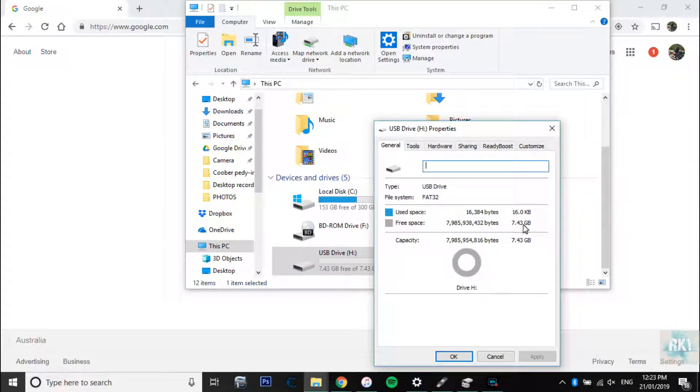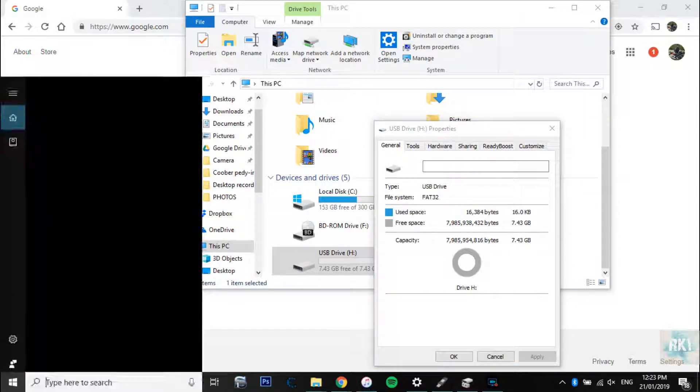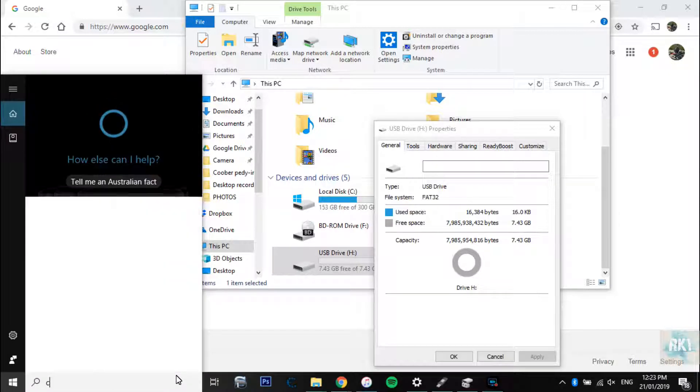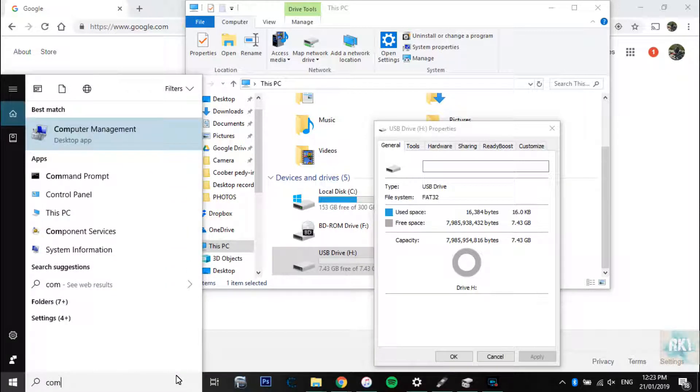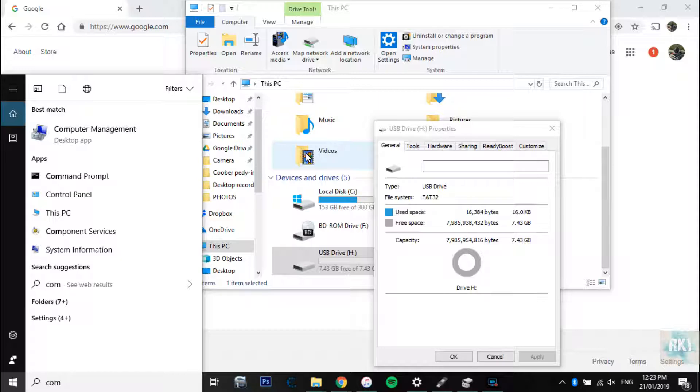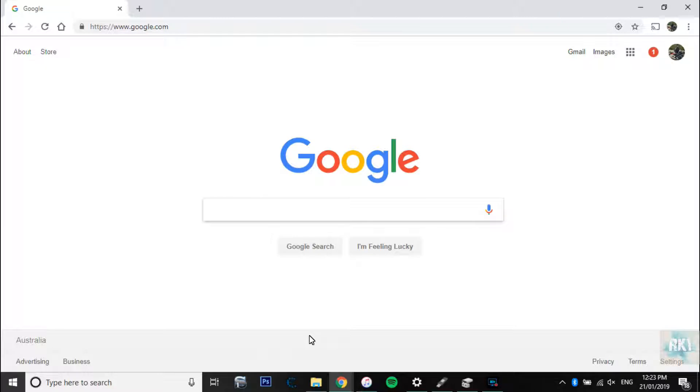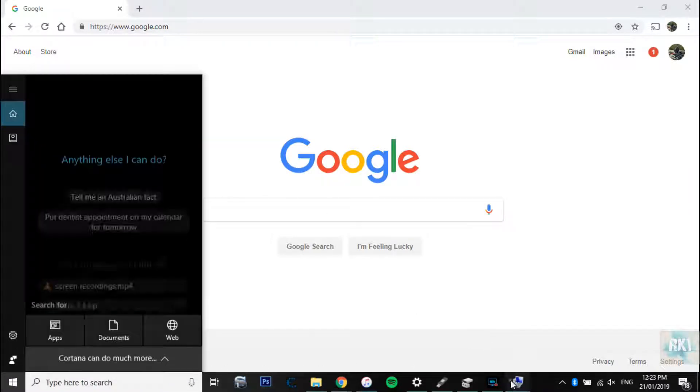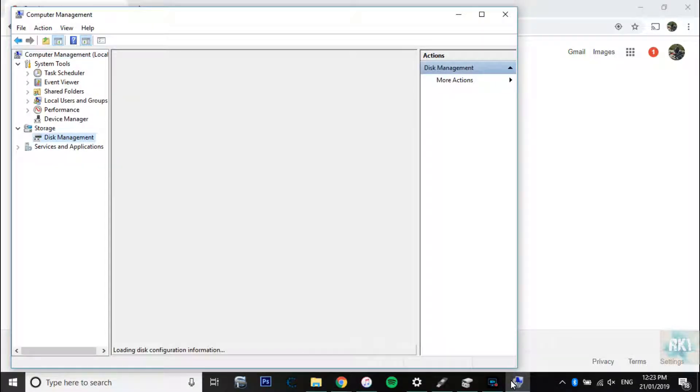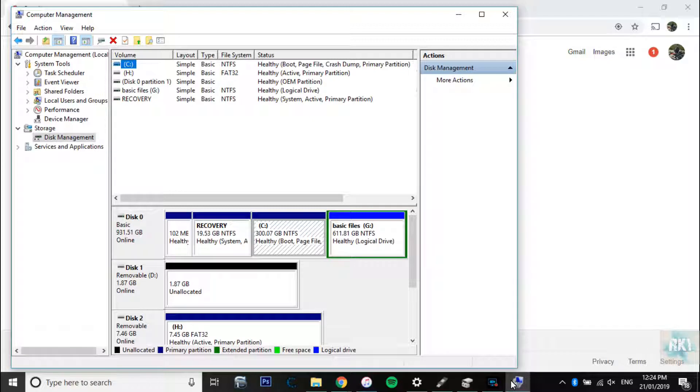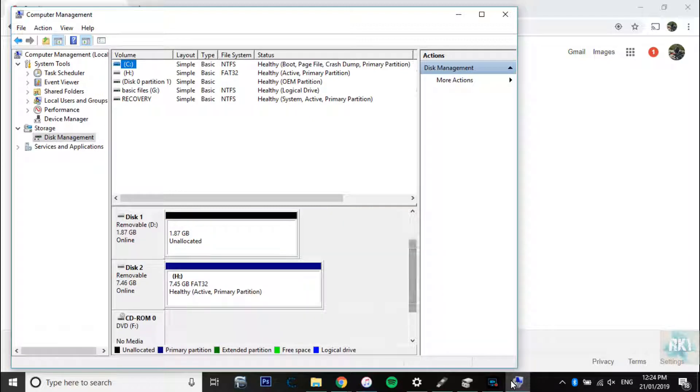There's another way you can check it. If you go into Computer Management, we're going to go into Disk Management. Here we go, it says healthy and active.